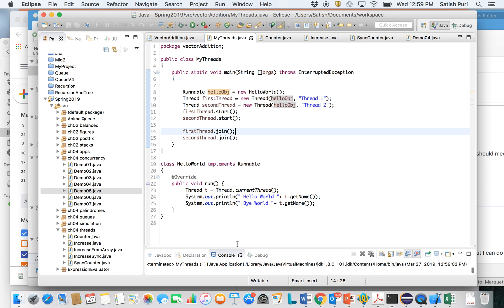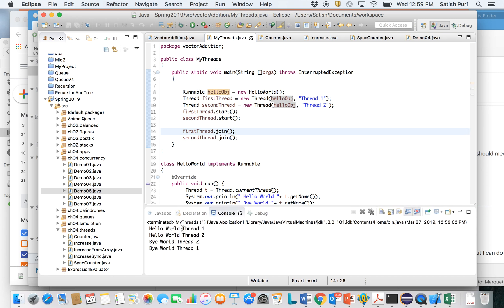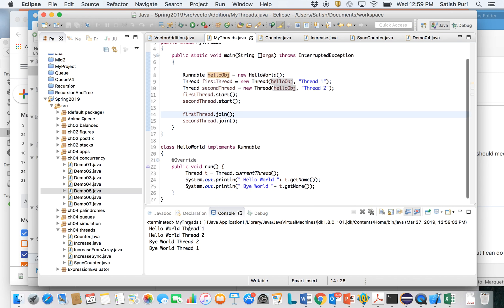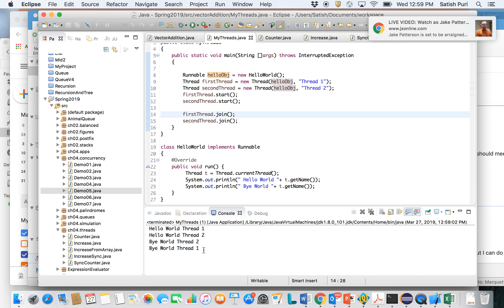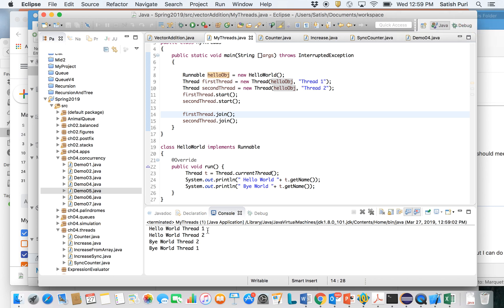When we run the program, we get 'hello world' printed by thread one, 'hello world' printed by thread two, and then 'bye world' printed by thread one. So thread one and thread two are interleaving — you can think of two threads racing against each other. If you run the program again, you get a different sequence: thread one finishes both its lines before thread two runs.